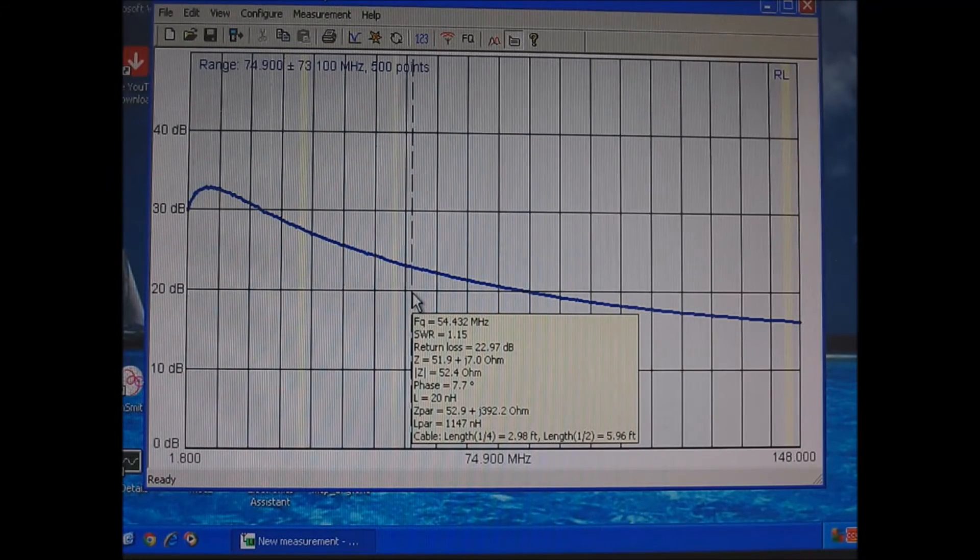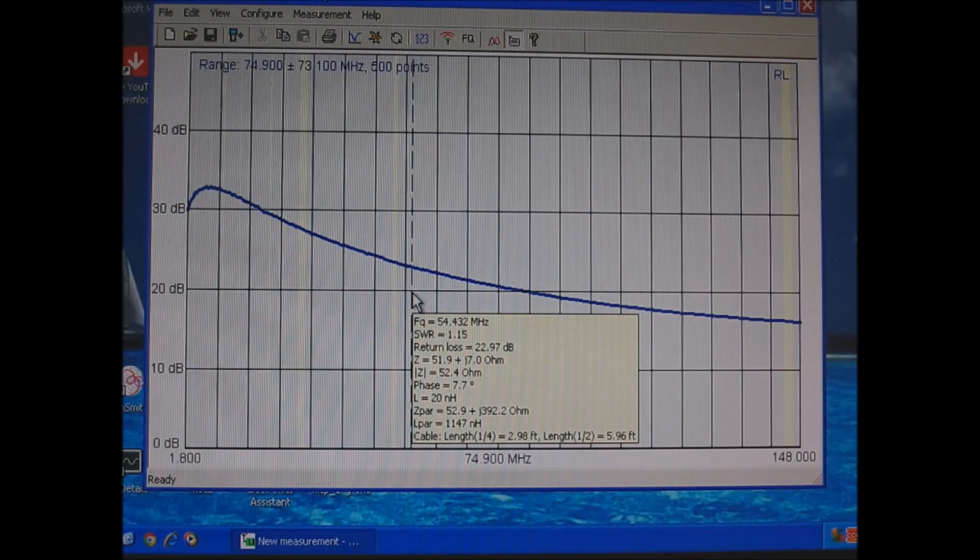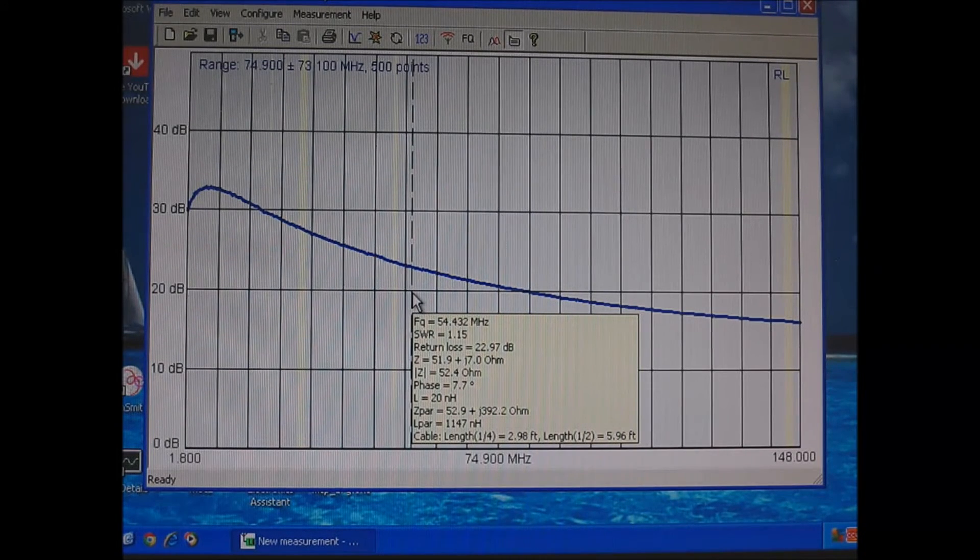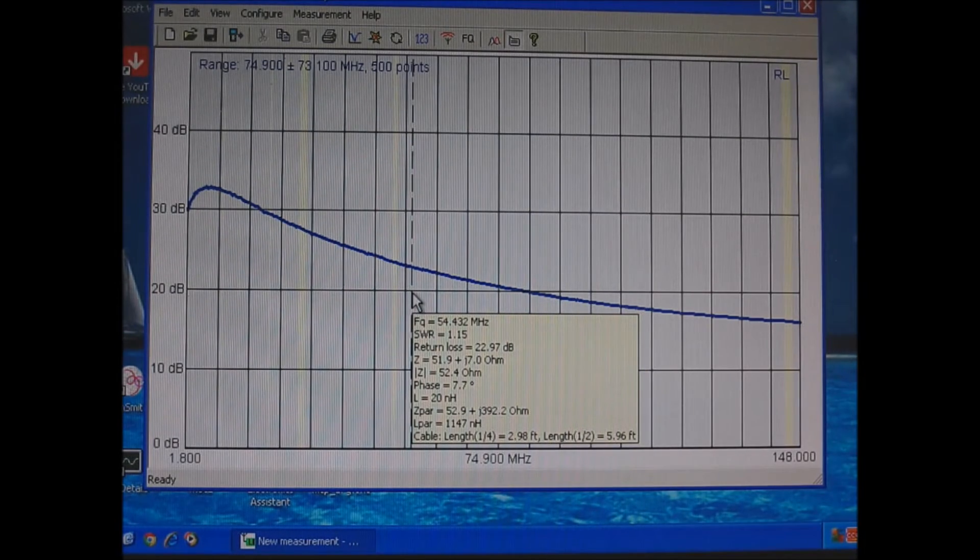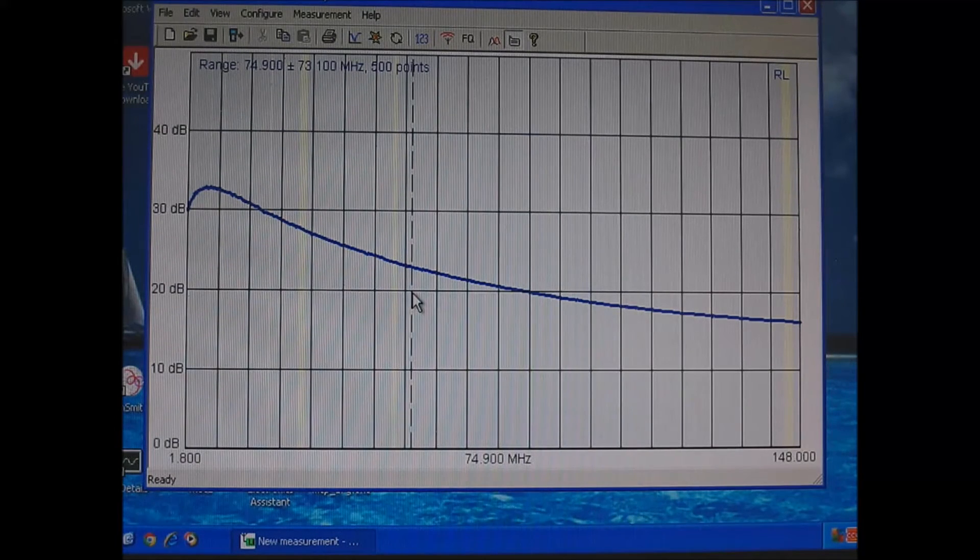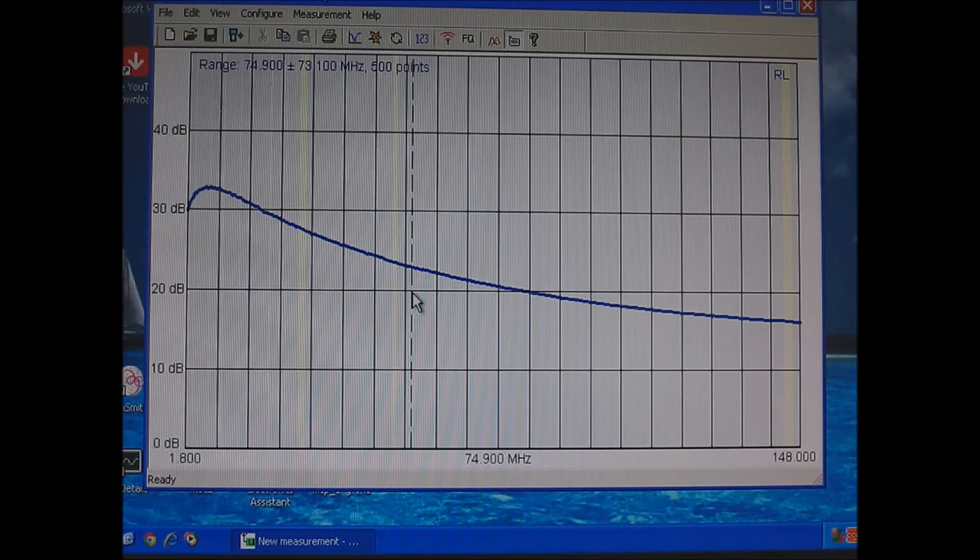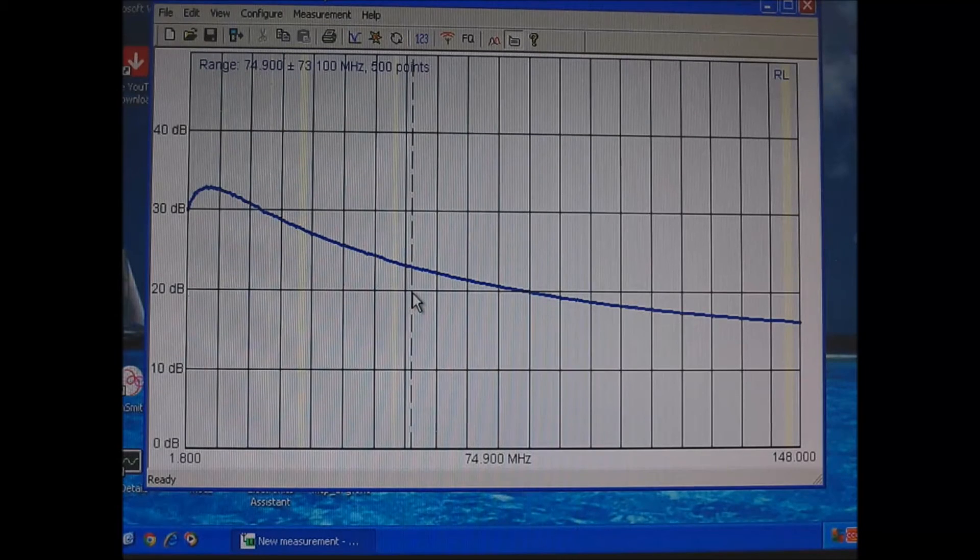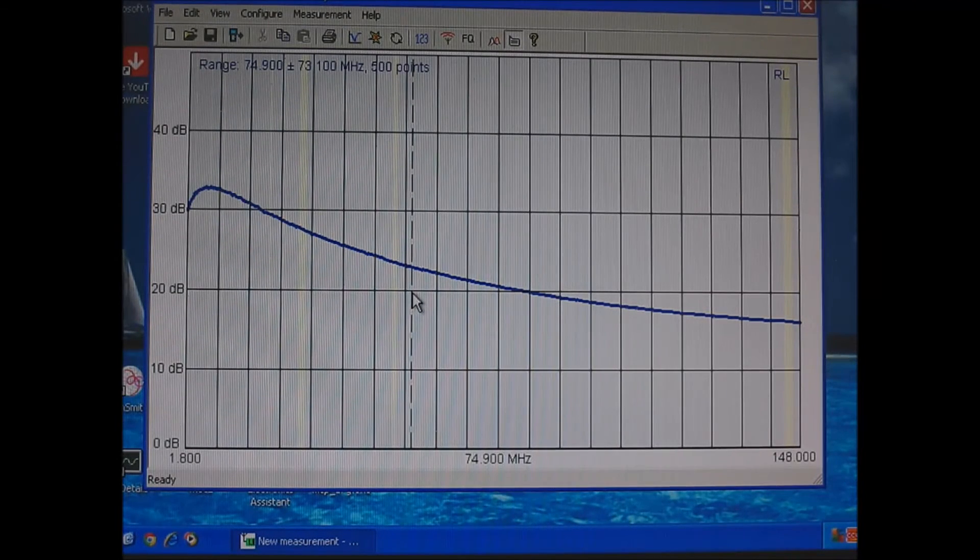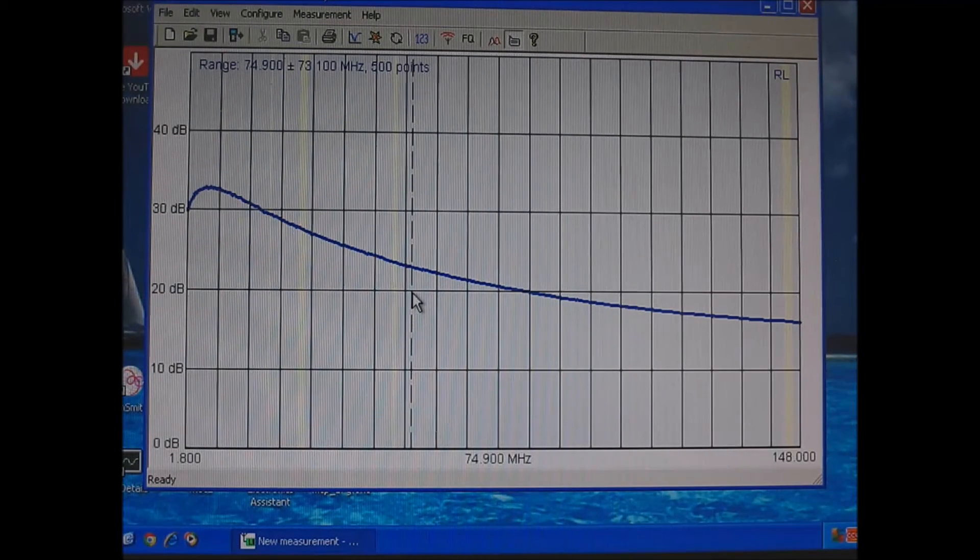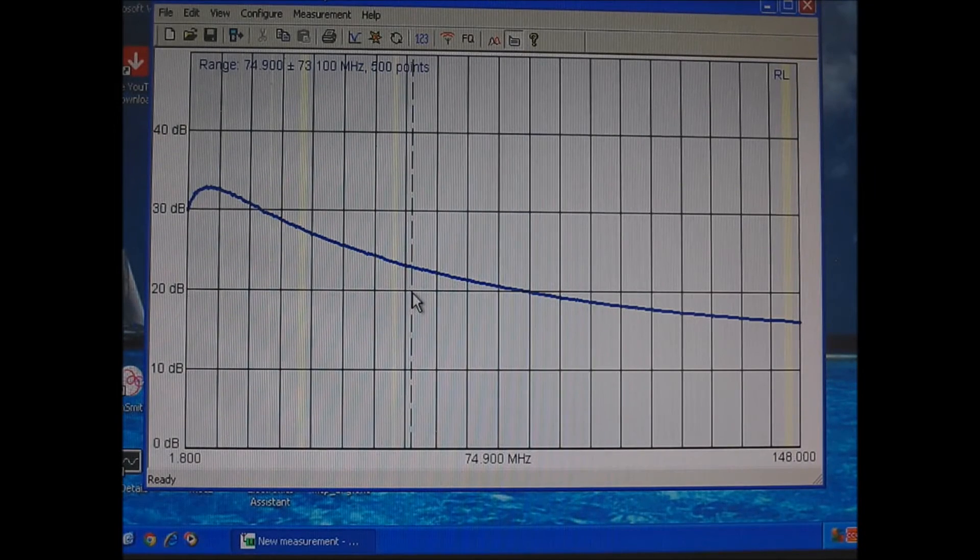And this balun is designed to operate 160 meters to 6 meters. Core material comes into play. So that's where it's really designed. Once you get above 6 meters, as much as the efficiency is there, the choking reactance of the material is starting to drop off dramatically.